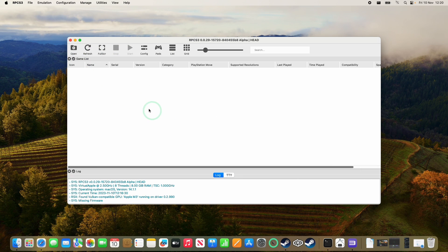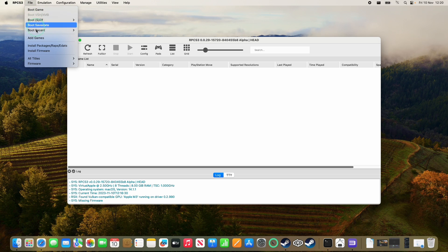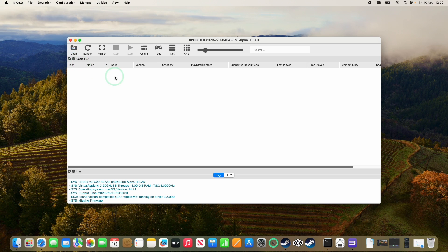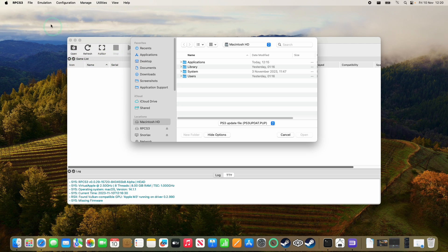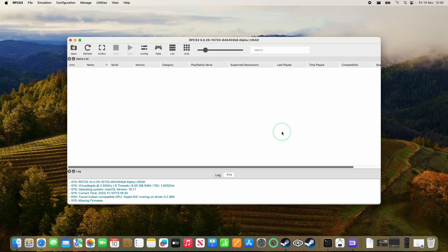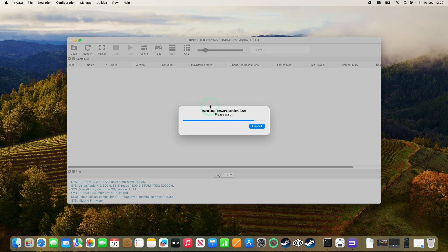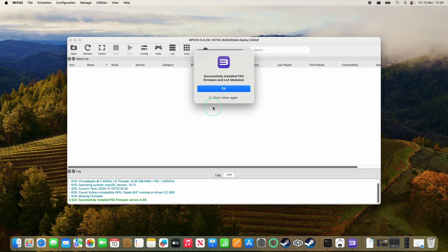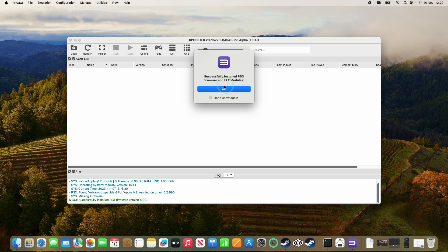So within RPCS3, we're going to focus on this window, then click on file and then install firmware. And then within the install firmware, we're going to go to our download and then we're going to select the ps3updat.pup, then press open. So that's installing 4.90. This is now successfully installed, then press OK.